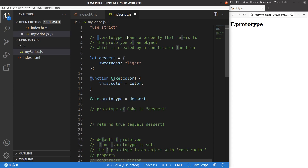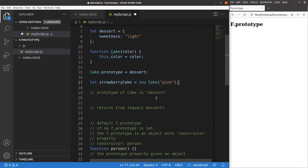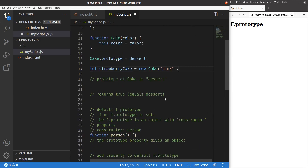If I want to create an object from the cake function, I set up a new object called strawberry cake. The strawberry cake comes from the constructor function called cake, and I pass the value pink so that the color of the cake is pink.